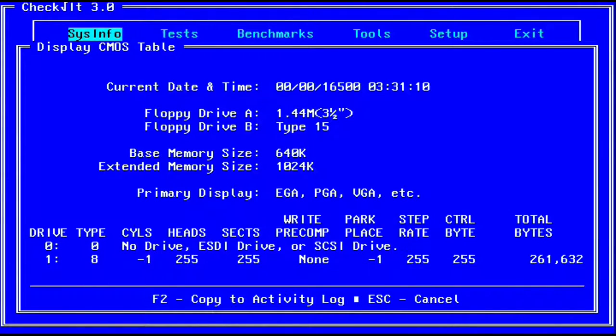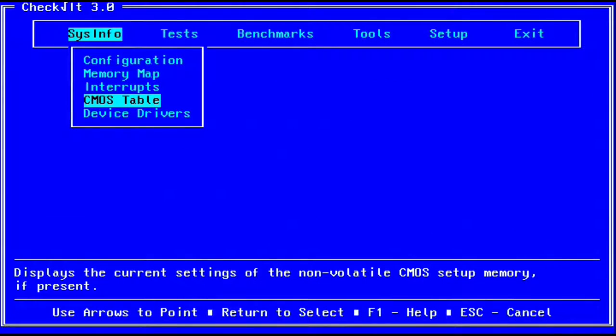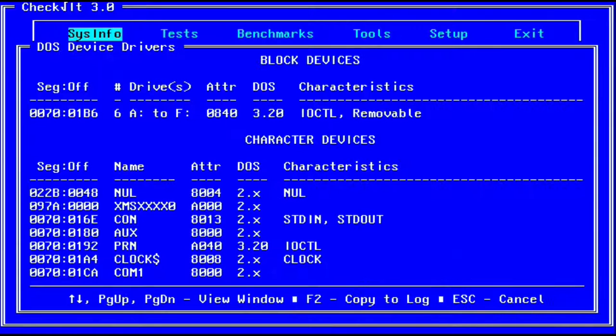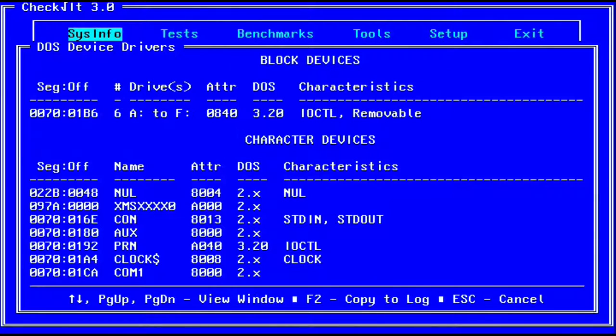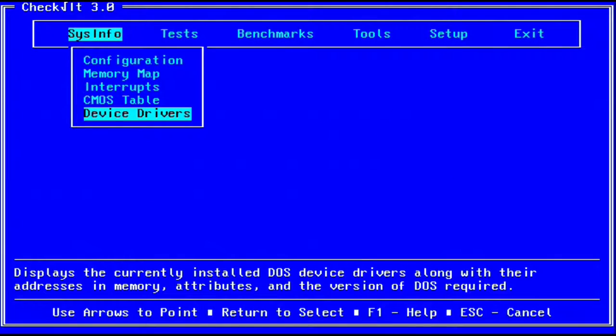CheckIt also has some rudimentary benchmarks in it, but I would only use these for older machines, as faster machines such as 486s and Pentiums have better benchmarks available to them.